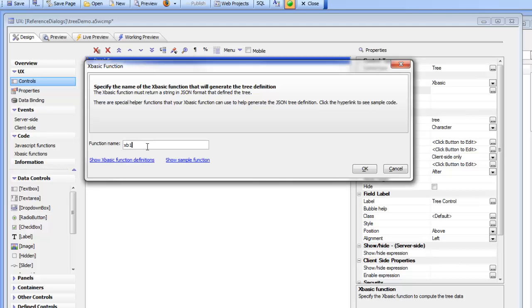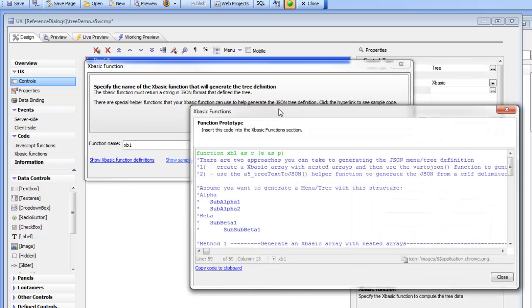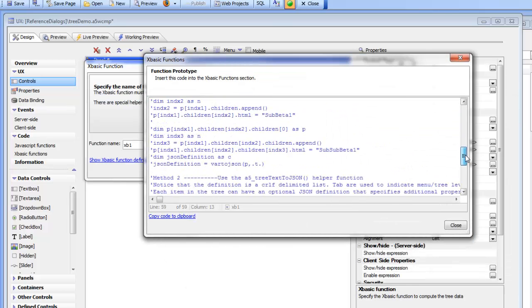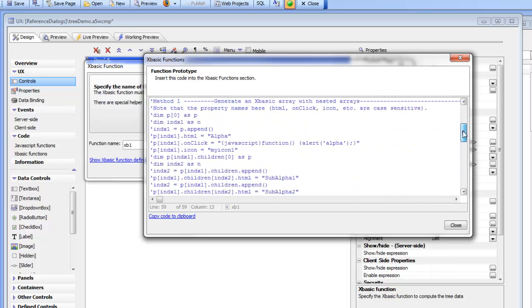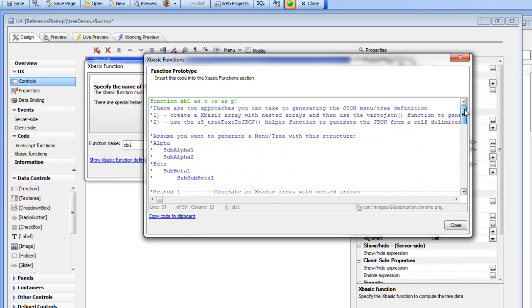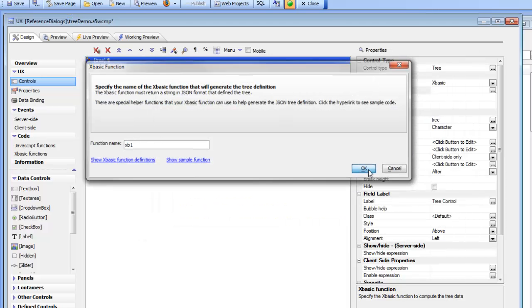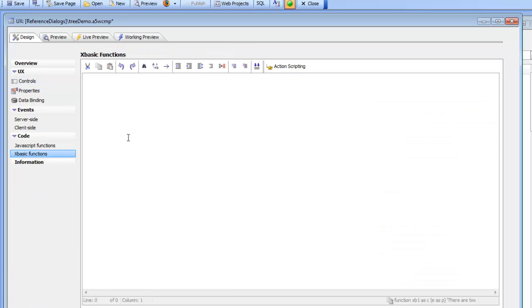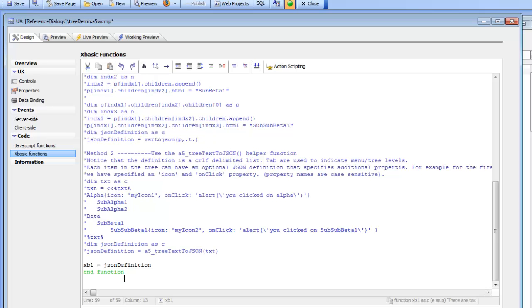Now we haven't yet defined XB1 but what I can do here is click this hyperlink to get some sample code. So this is the sample code that I can copy and I'm going to just take this sample code and then copy it to the clipboard and now go to the XBasic functions section over here, paste in the code and now define my function.